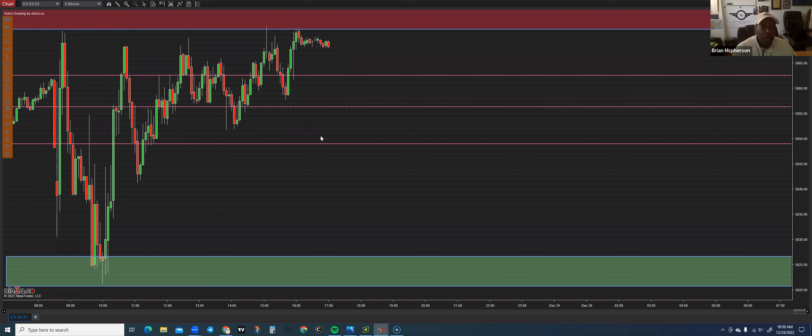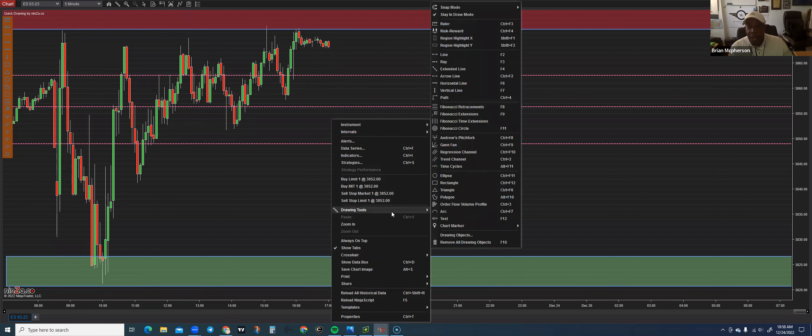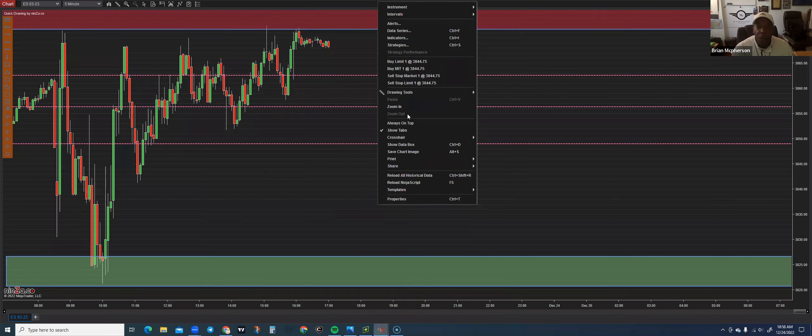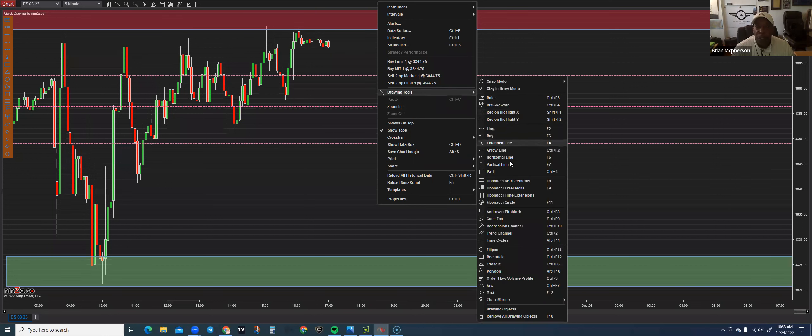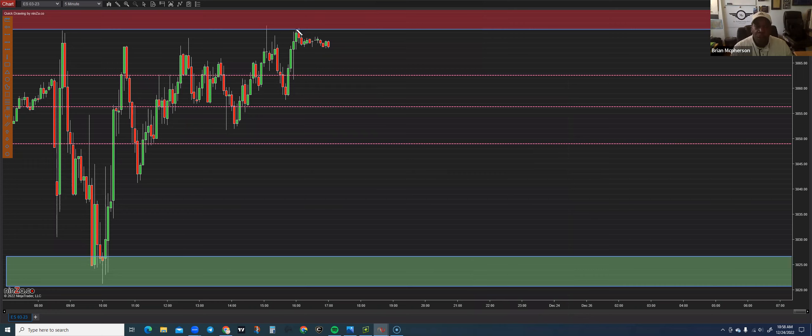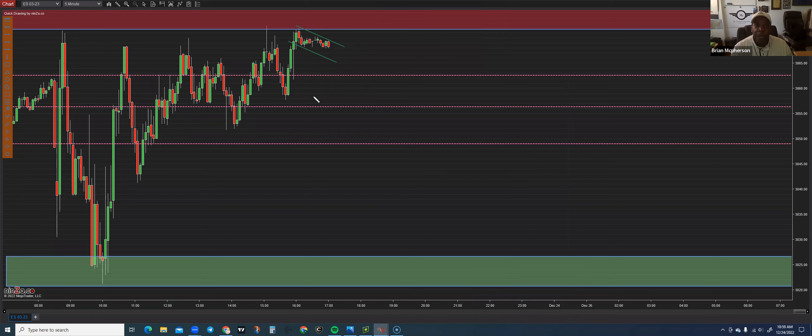I believe that the best indicators on the chart are your drawing tools and what you see. So I'm going to go and grab this trend channel tool. Most platforms have these tools on them. I grab it from the high and I try to get at least one or two taps on top of the trend channel.